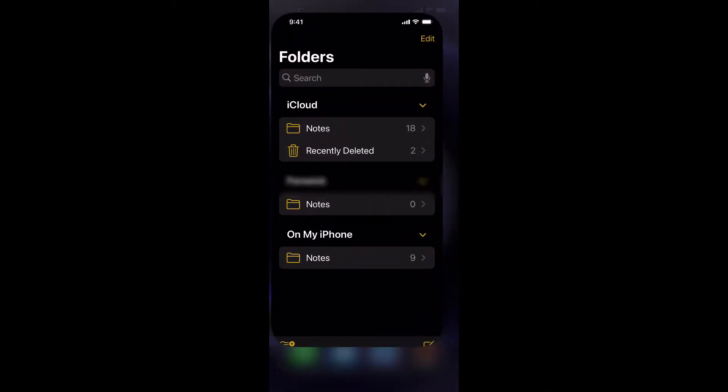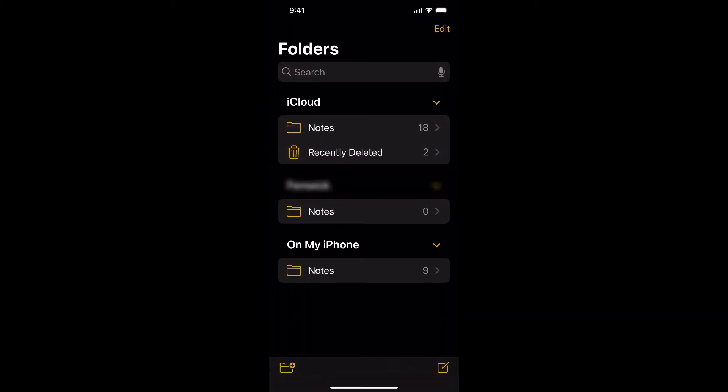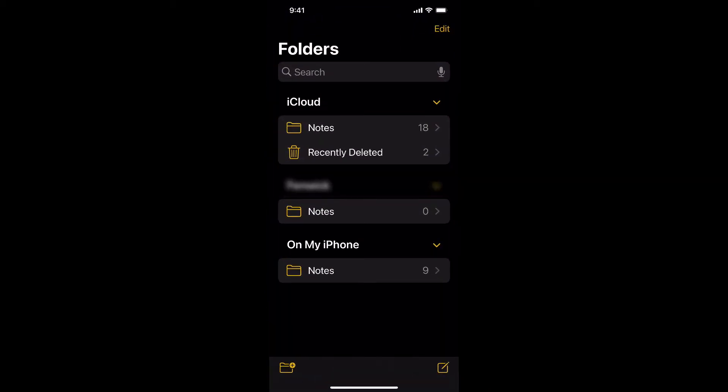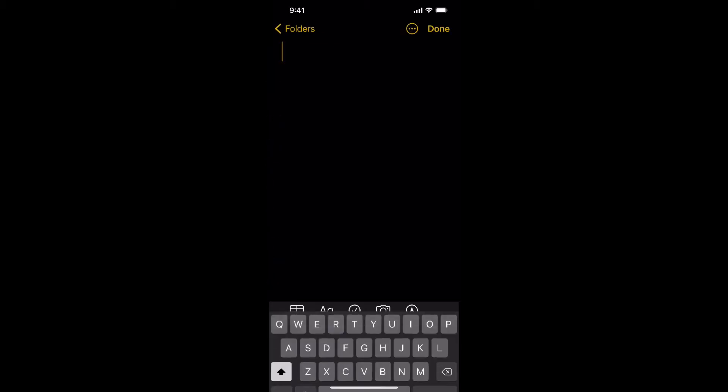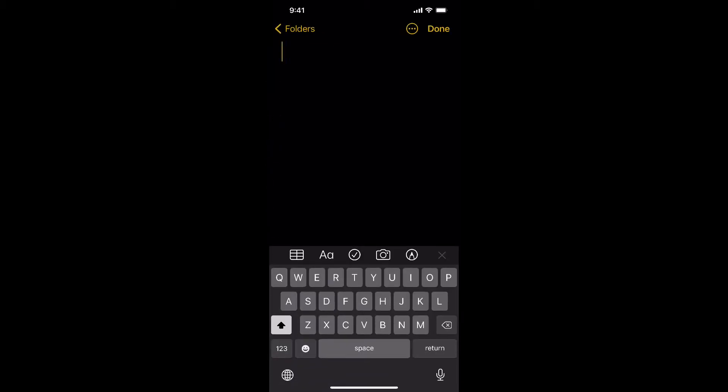The first thing you need to do is open your Notes app, and then in your Notes app you need to create a new note. And you do that by clicking the little icon on the bottom right with the little pencil.